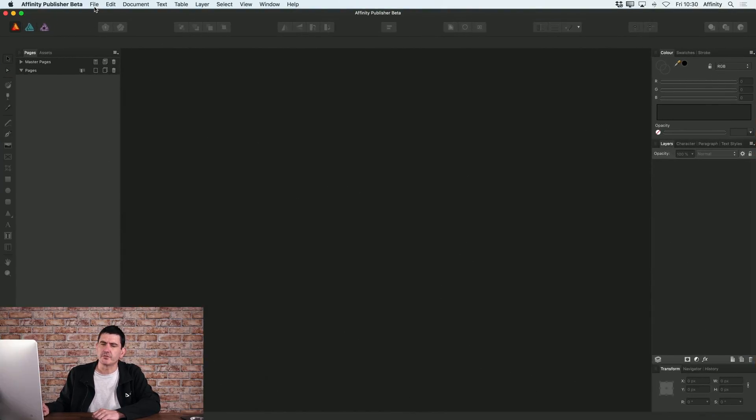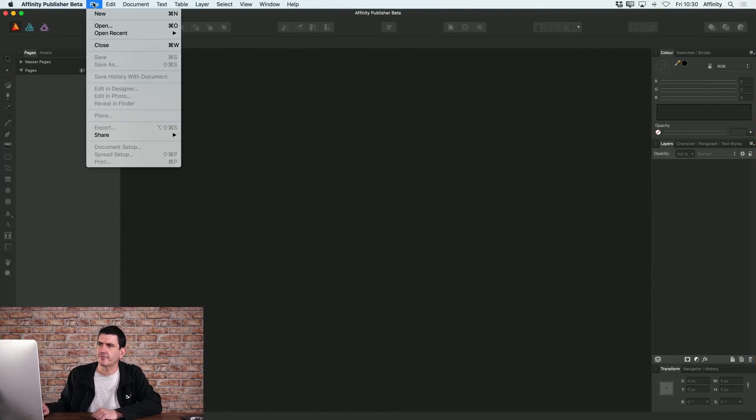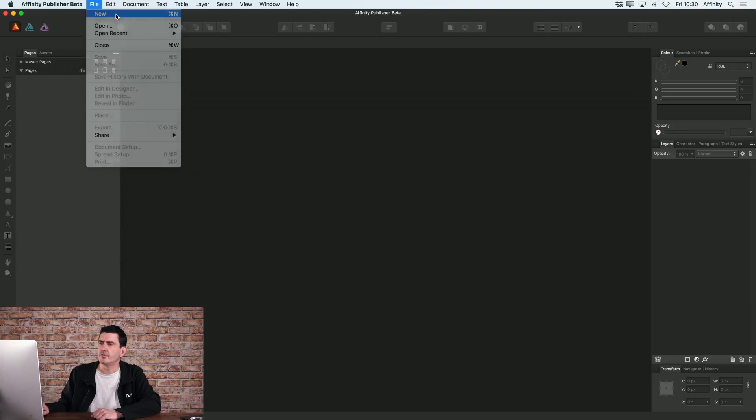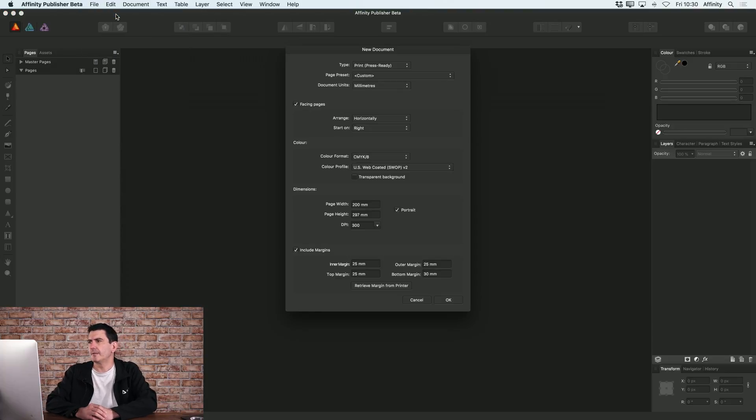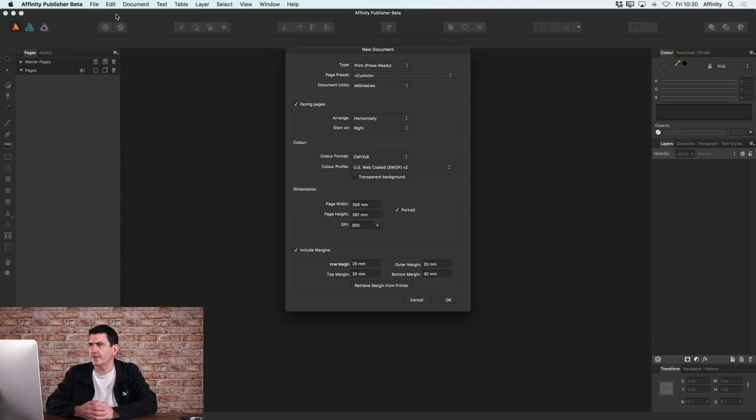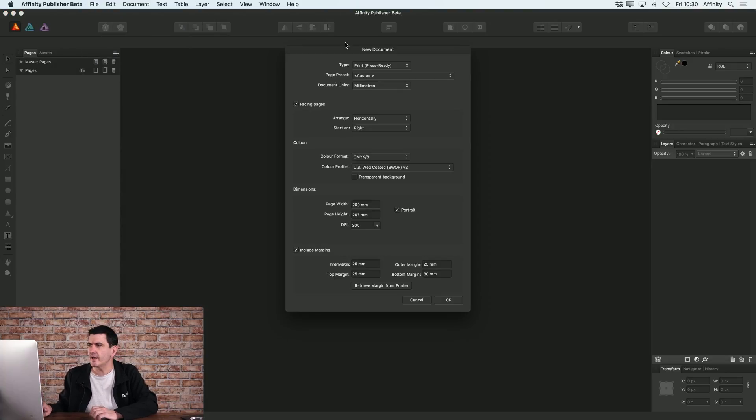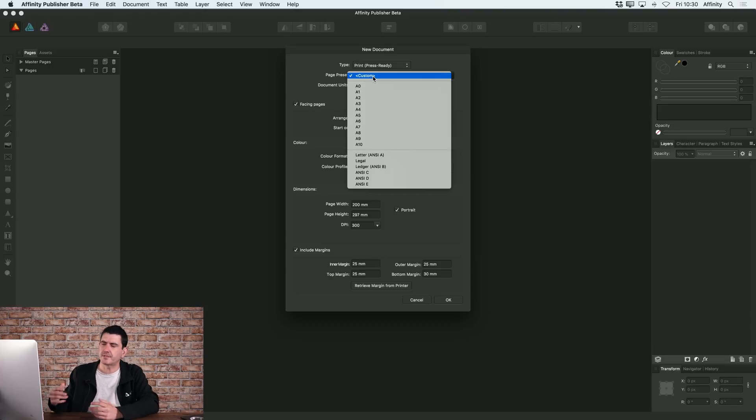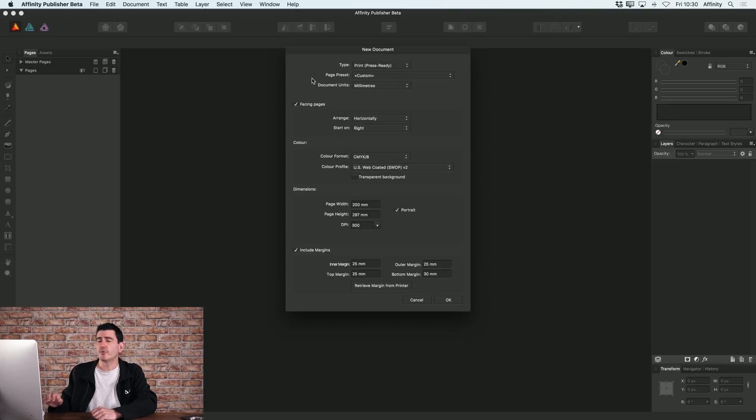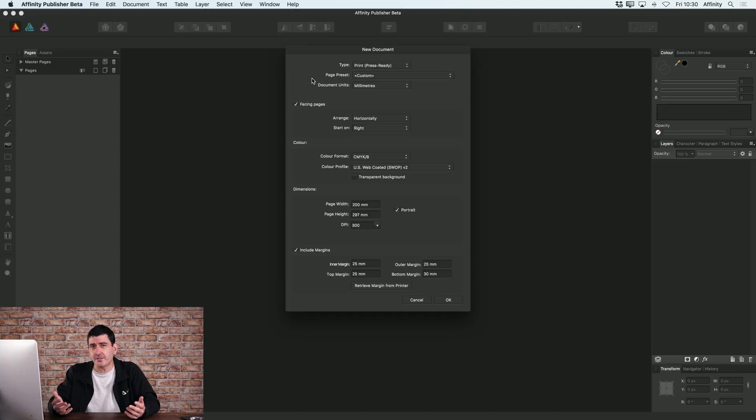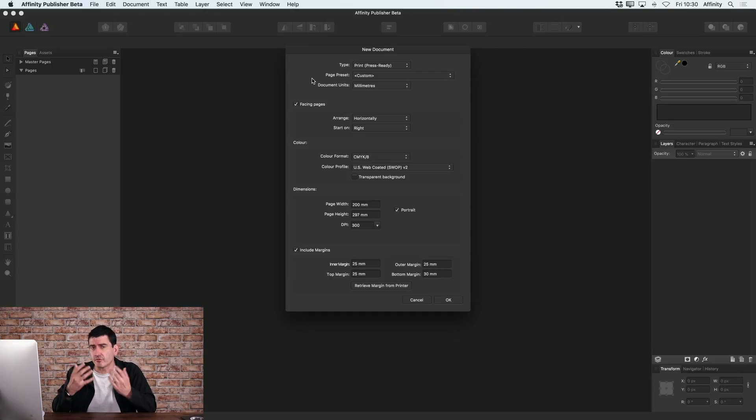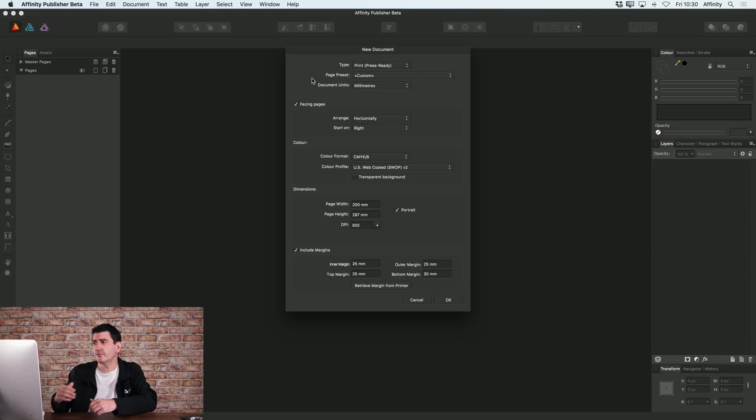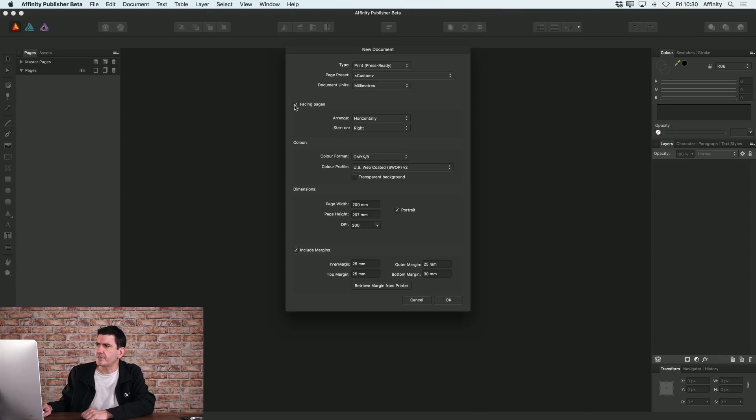And the first thing I'm gonna do is set up a new document. So I'll just go to File, New. Now you see there's various options here of what sort of document you want to create. You've got various presets of course you can choose from for standard page sizes. You also have the ability to create facing pages so you can either have horizontal facing pages or vertical facing pages. For this document I want horizontal.